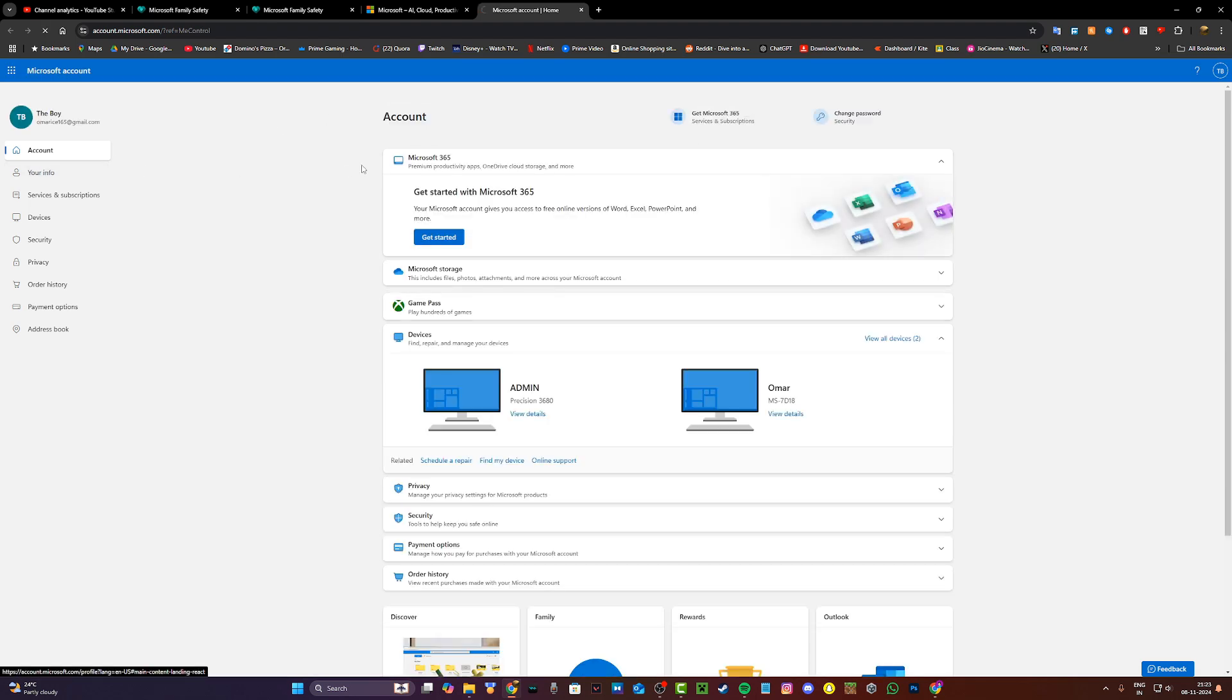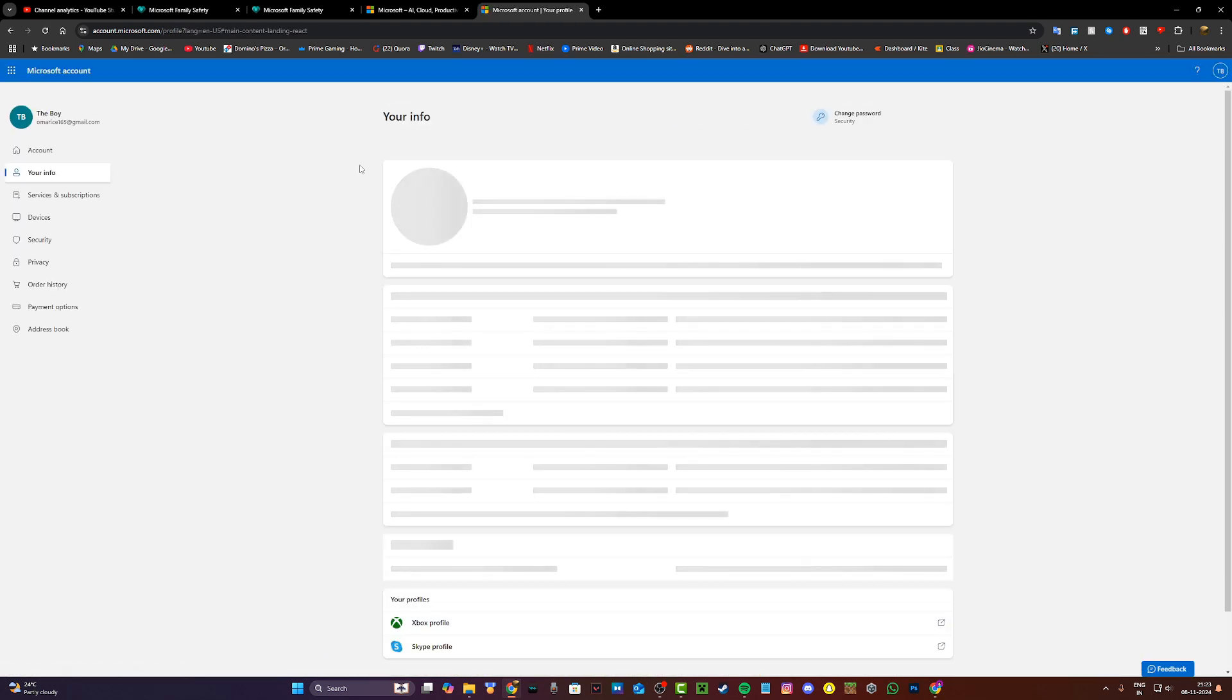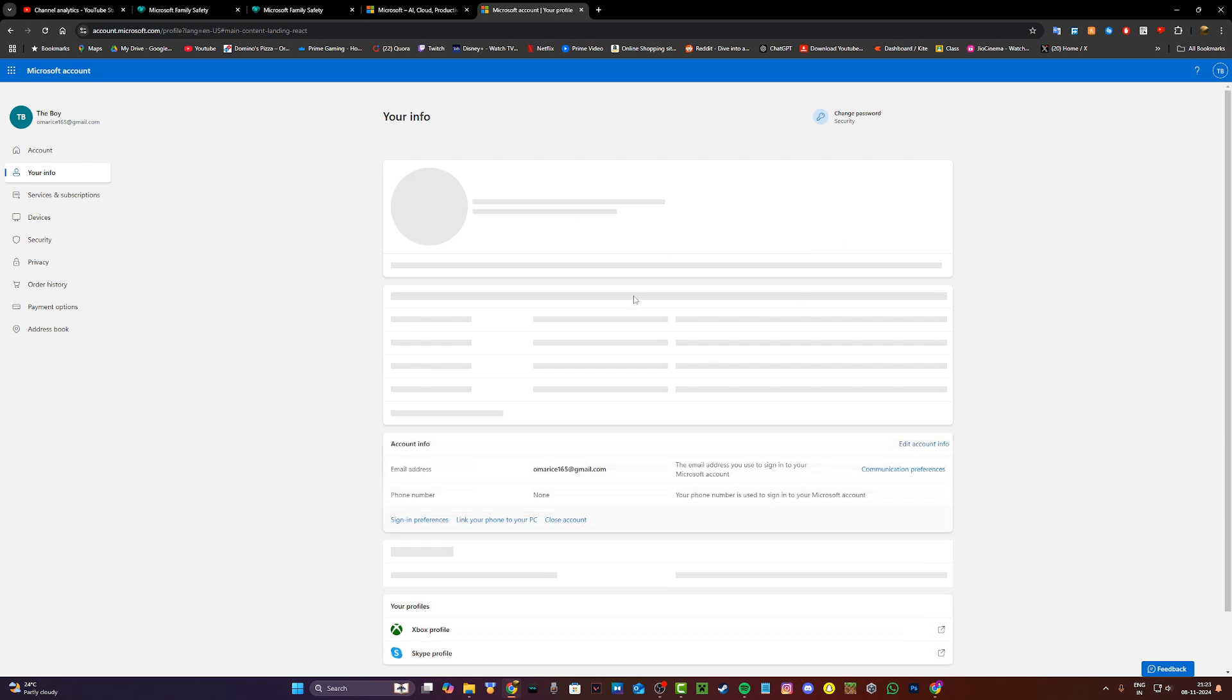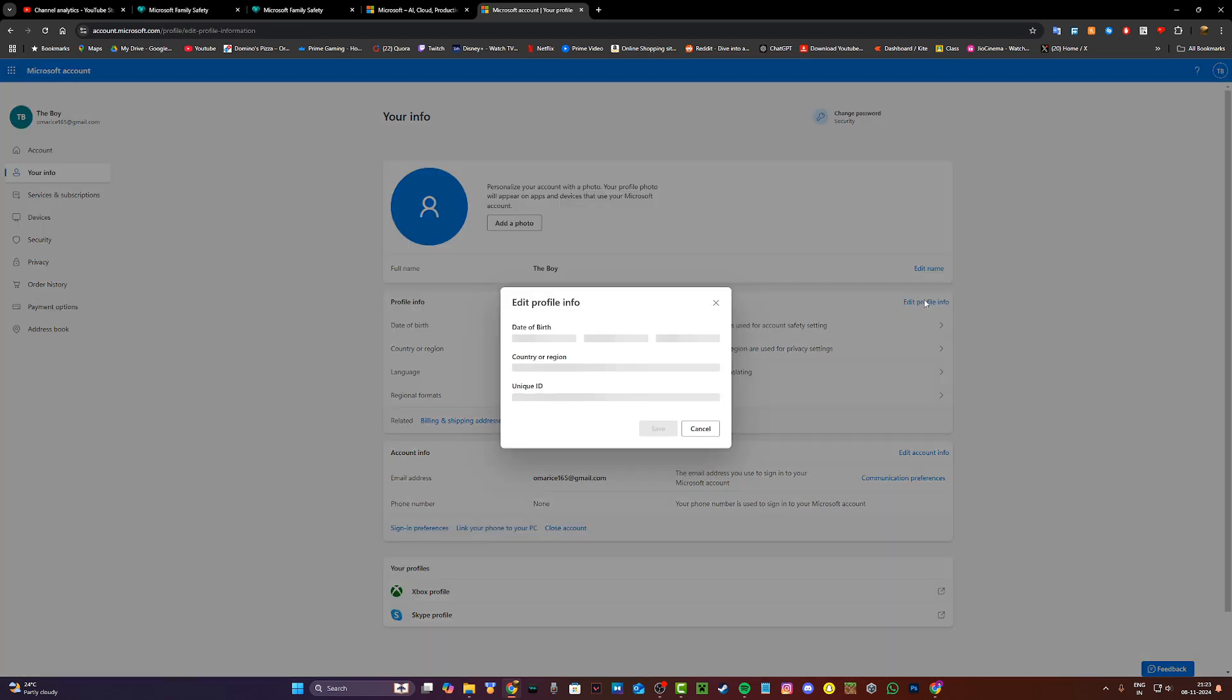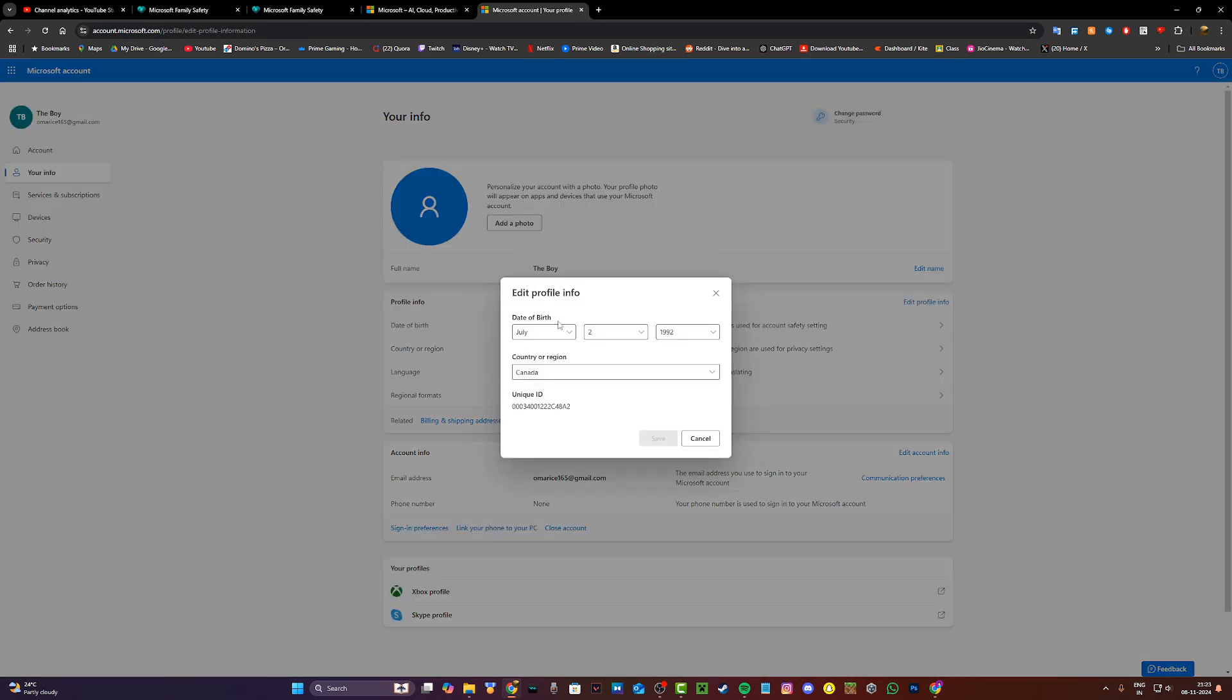Once you're on this page, click on your info on the top left hand corner and you'll be taken to your info page where you can change your date of birth and your country or region. Click on edit profile info and you can change your date of birth to over the age of 18, then click on save.